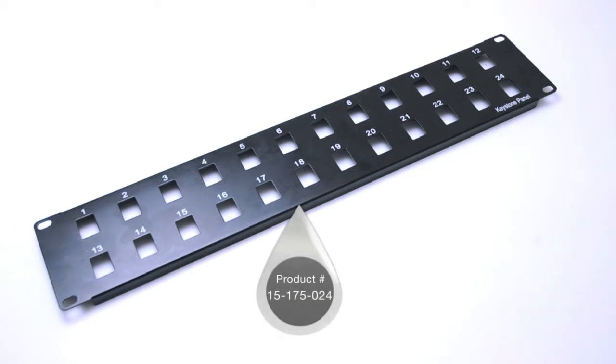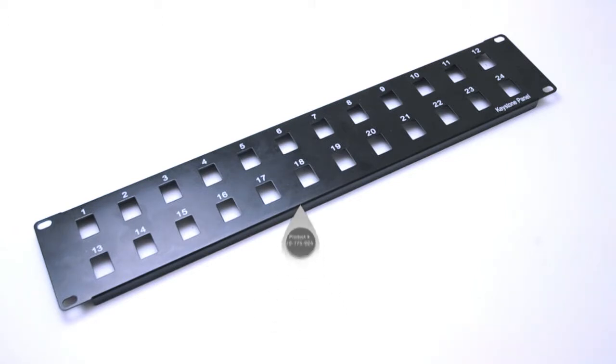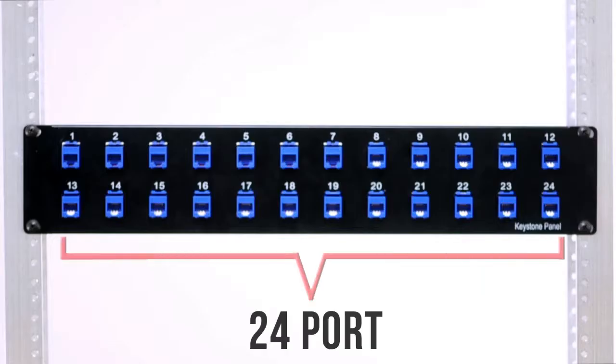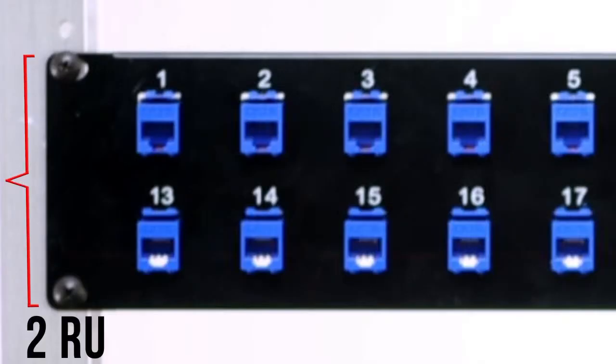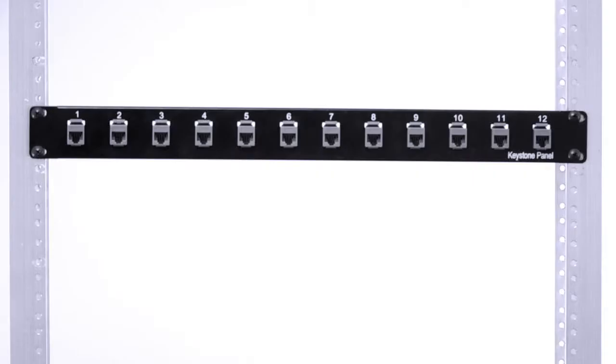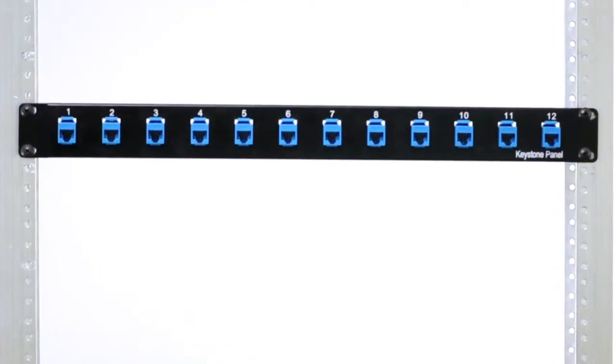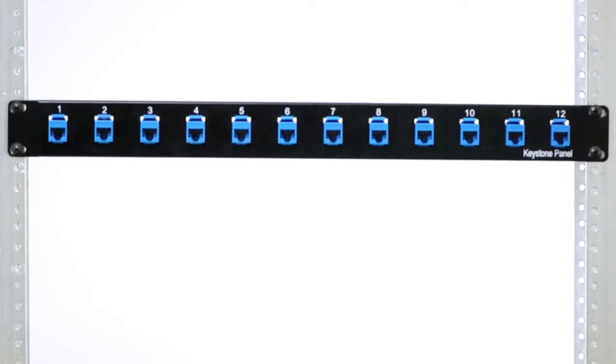This is the 24-port patch panel. It accepts up to 24 keystone jacks and takes up one rack space. For demonstration purposes, we are using a 12-port patch panel. The installation and features are the same for all sizes.